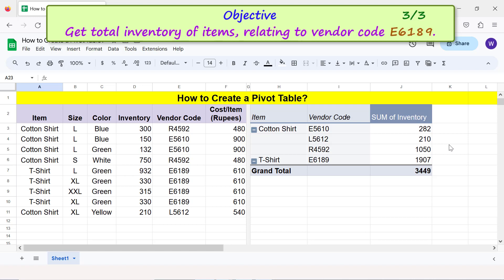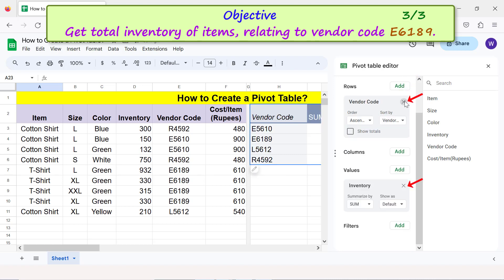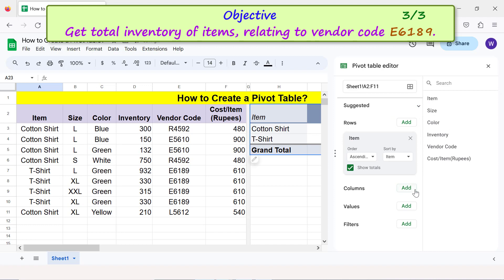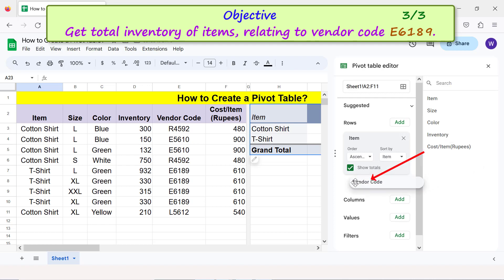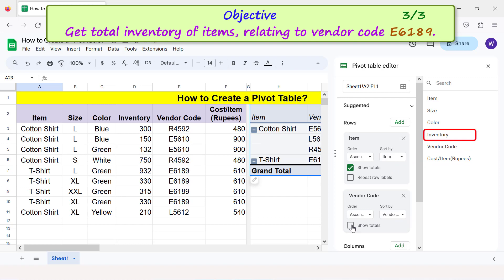Objective: get total inventory of items relating to vendor code E6189. Move the cursor over the pivot table and click Edit. Start from a clean slate by clicking the X mark to remove all fields in the pivot table editor. Now drag and drop the item field below Rows, then drag and drop vendor code below Rows again. Uncheck Show Totals, and lastly drag and drop inventory below Values.